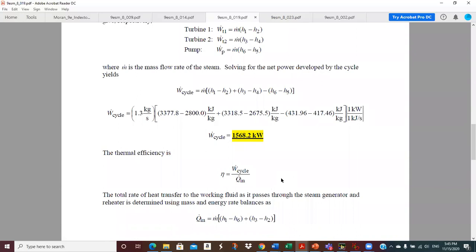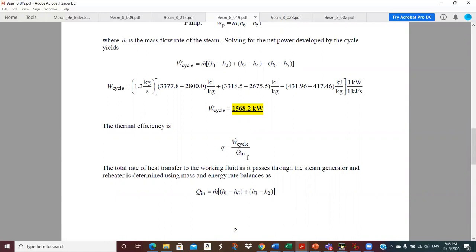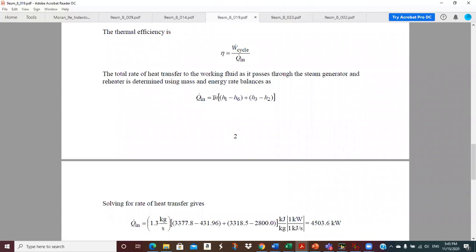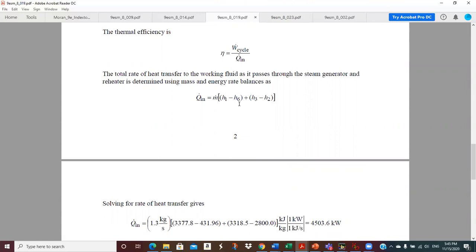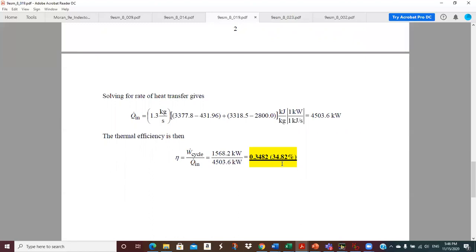The net work for the cycle is the mass flow rate times the first turbine output plus the second turbine output minus the pump input. Plugging in all the given enthalpies at 1.3 kg/s gives 1568.2 kW. For the cycle thermal efficiency, we divide by the total heat input - since it's a reheat cycle, we must include both the main boiler heat (m-dot times h1 minus h6) and the reheat heat (m-dot times h3 minus h2), giving 4503.6 kW total heat input. The thermal efficiency is 34.82%.